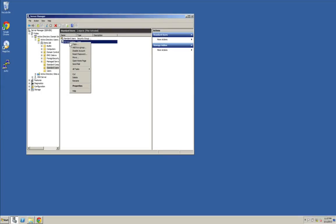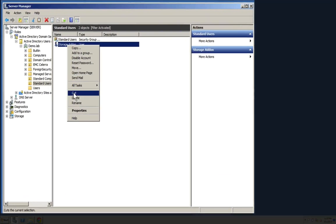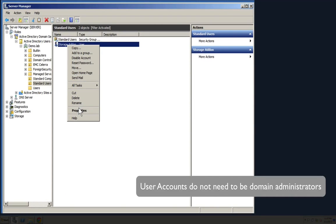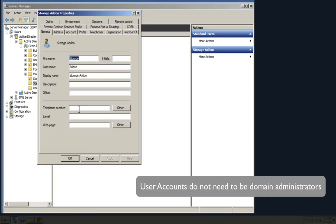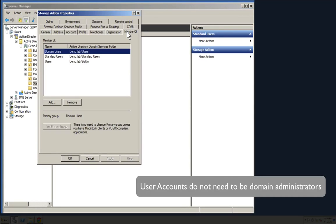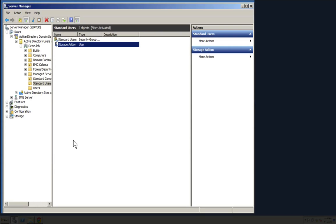The first thing we need to look at are the user and machine properties. We're going to look at the user properties first. The first thing you need is a user account that you're able to use to add Nexento Store to the domain. If you notice here, we're looking at an account we created called Storage. Storage is a standard user and that's what we're going to use to join the domain.